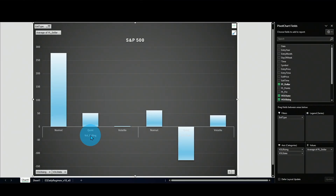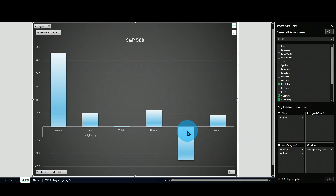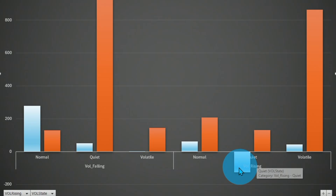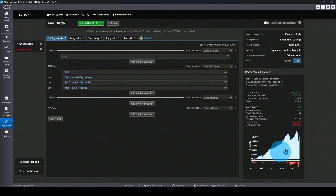Falling volatility performs well across all states. For rising volatility, the only time it performs poorly is in quiet market — when the volatility is rising in a quiet market, that is definitely not a good market regime for the S&P 500. Looking at the number of trades, the quiet market with rising volatility contains about 131 trades, so it's a smaller but notable subset.